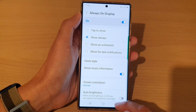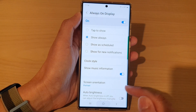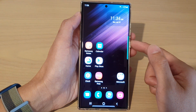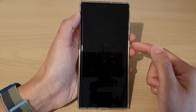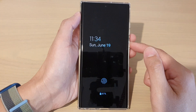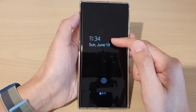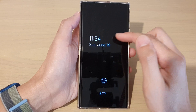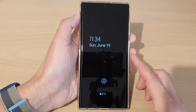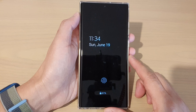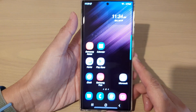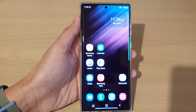Then tap on done. After that, tap on the home button to return back to the home screen. If you lock your screen, you can see that on your always on display it will have the new color that you have chosen. And that's it, thank you for watching this video. Please subscribe to my channel for more videos.